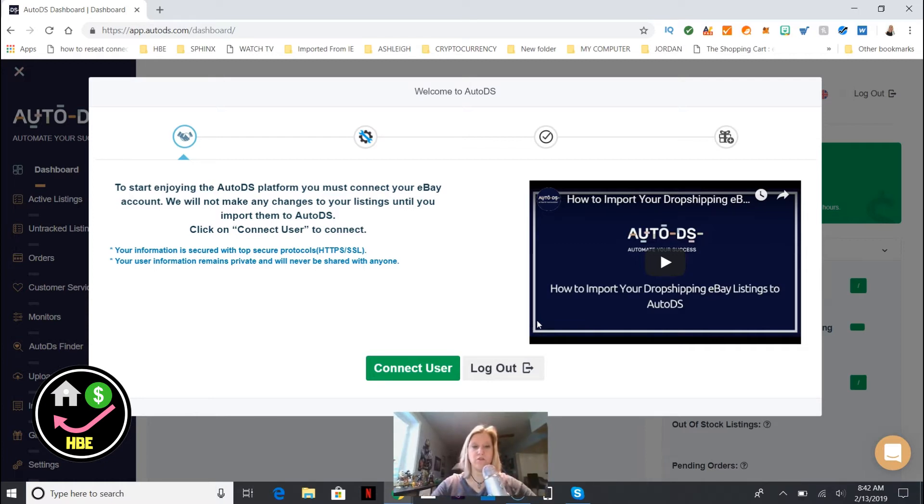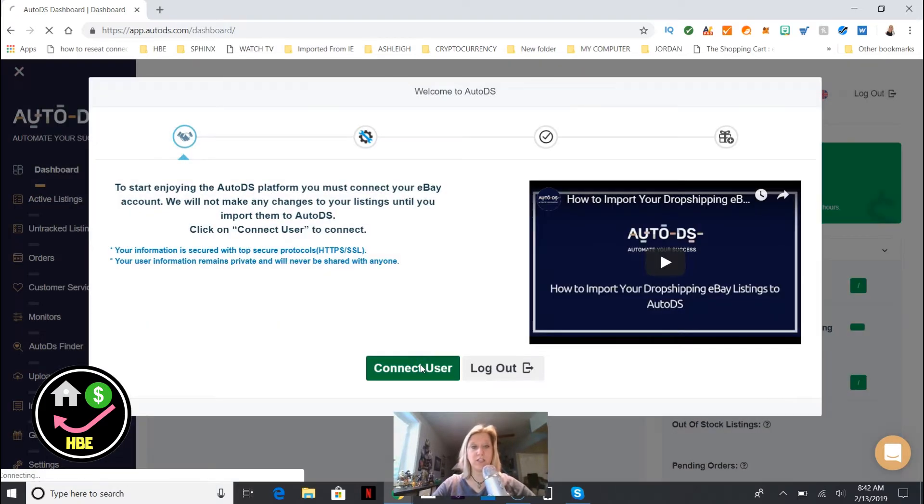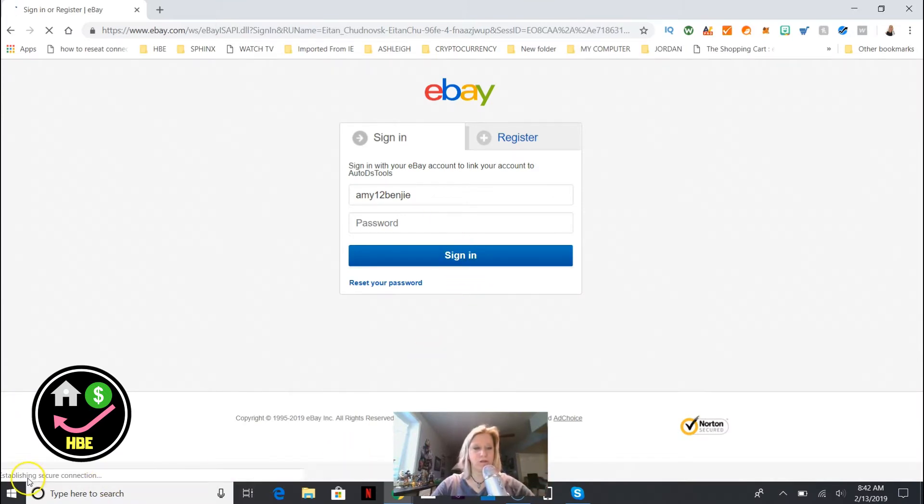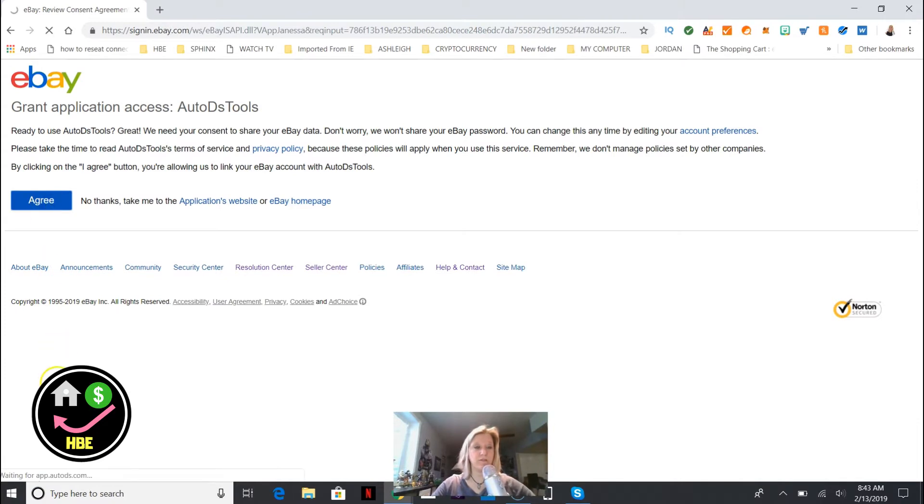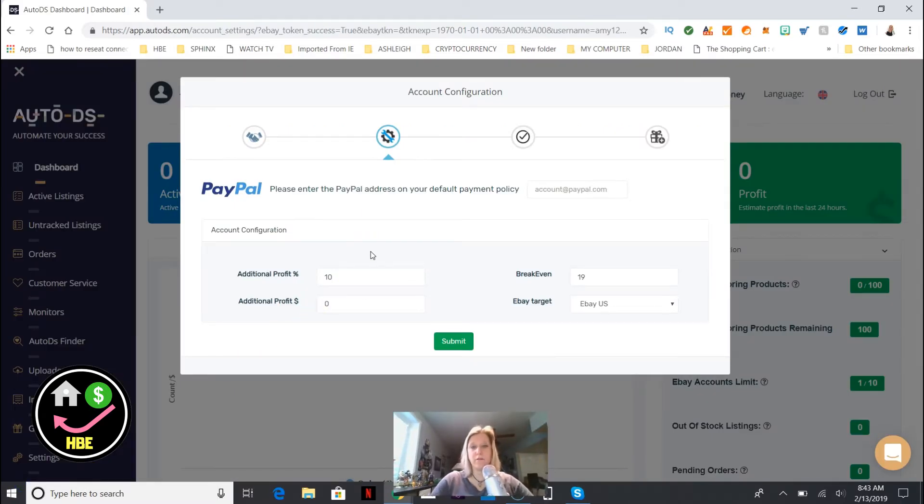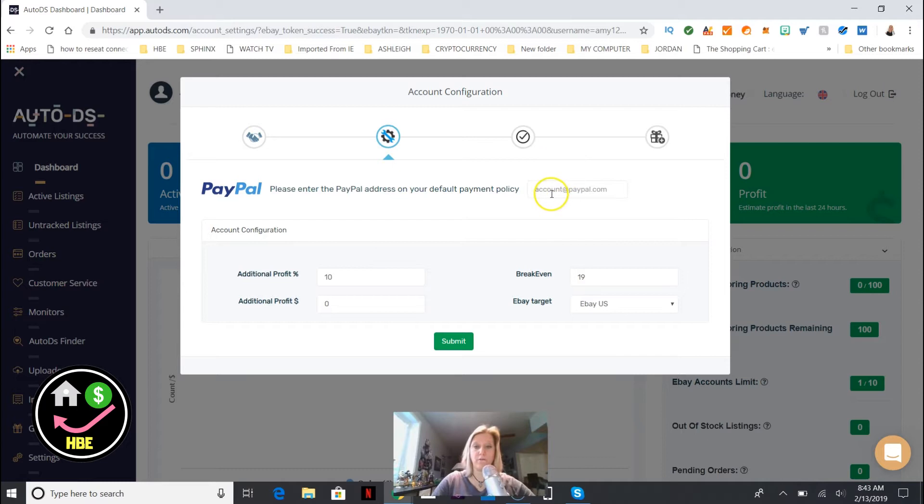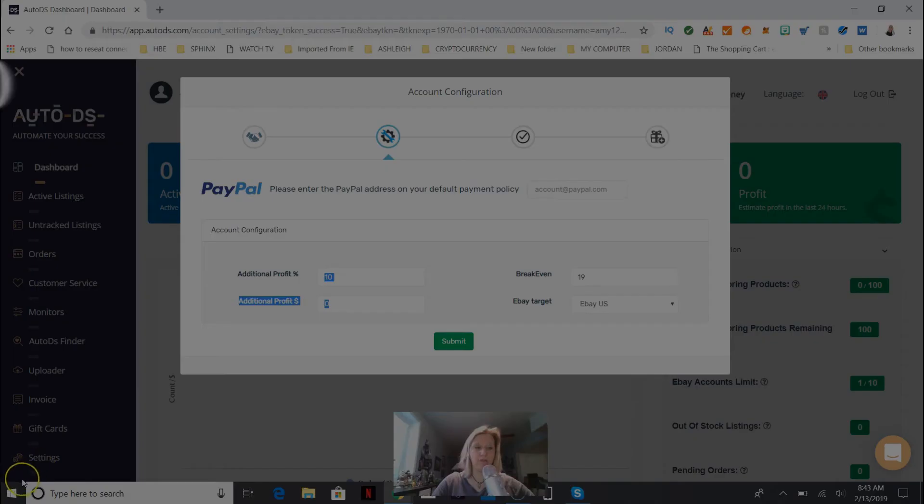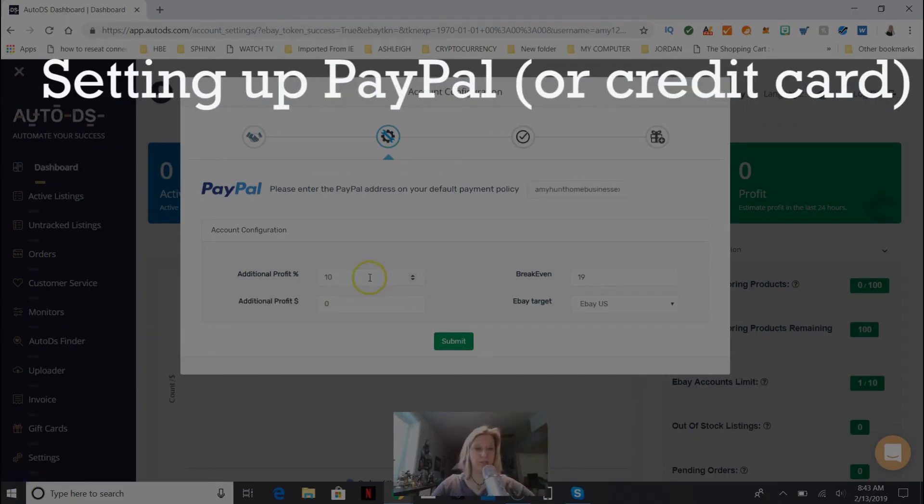You also will need your Gmail account. Let's get started - connect user. I have to connect to my eBay accounts. I'm gonna be drop shipping to eBay. You're just giving access to both applications to work with each other. Now you find it lands on a PayPal address for your default.